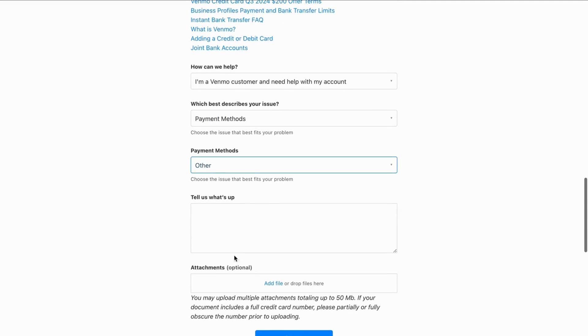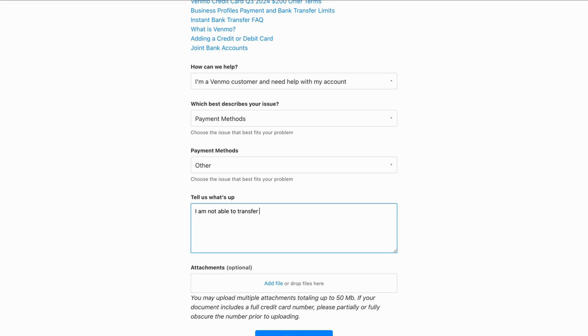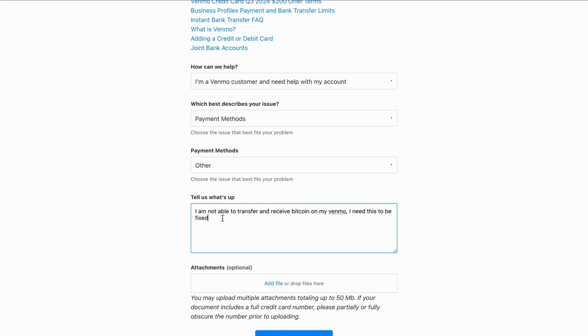So now you need to write like this: I am not able to transfer and receive Bitcoin on my Venmo. I need this to be fixed. So this is exactly what you can write.